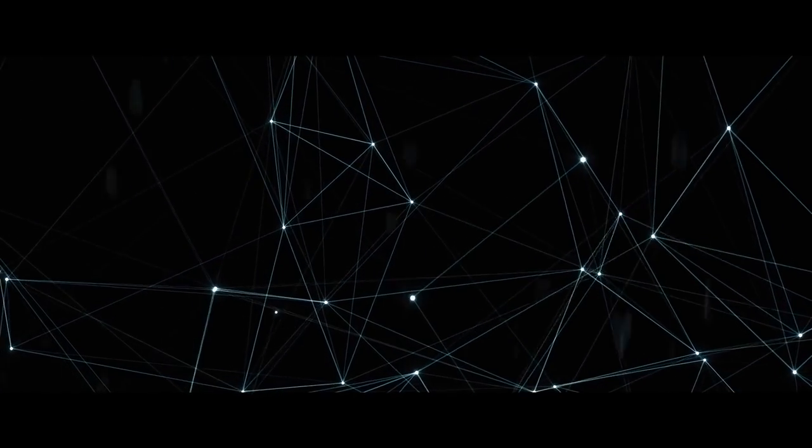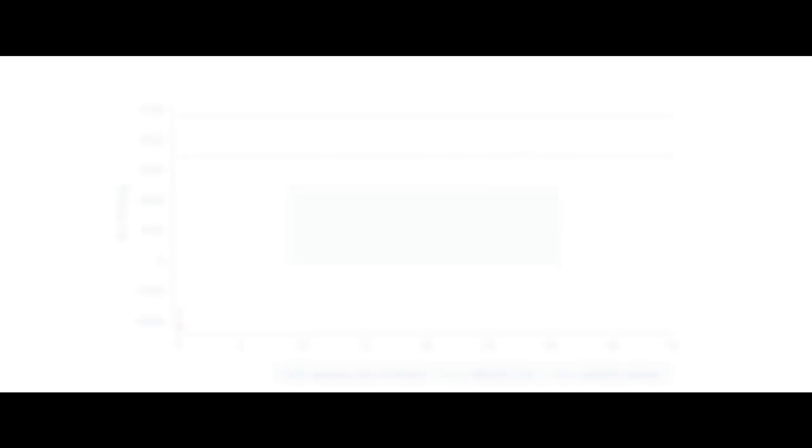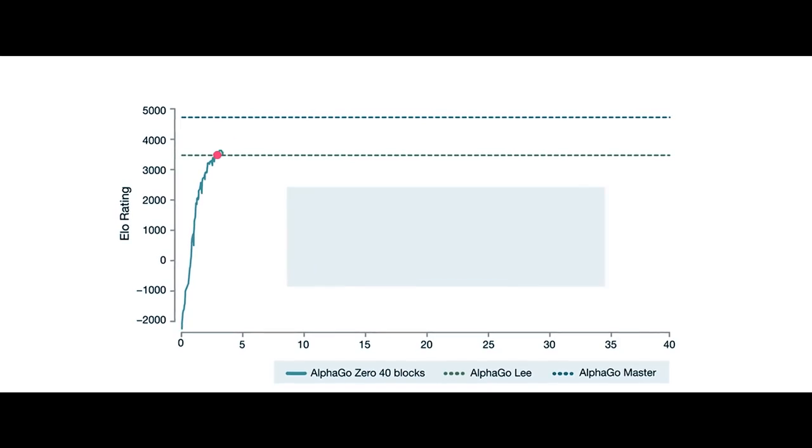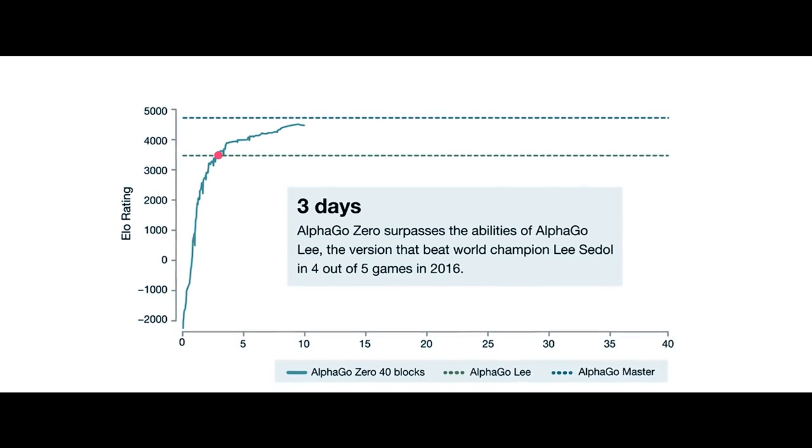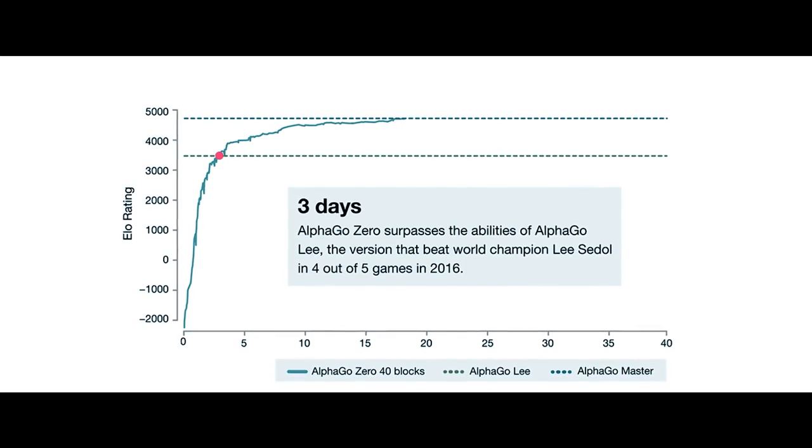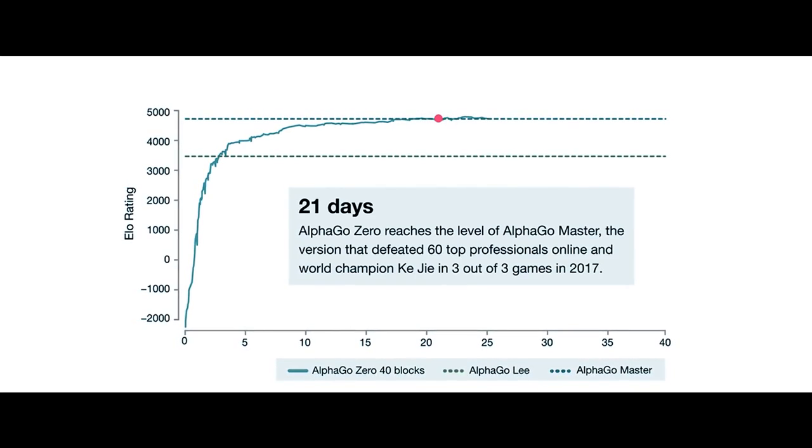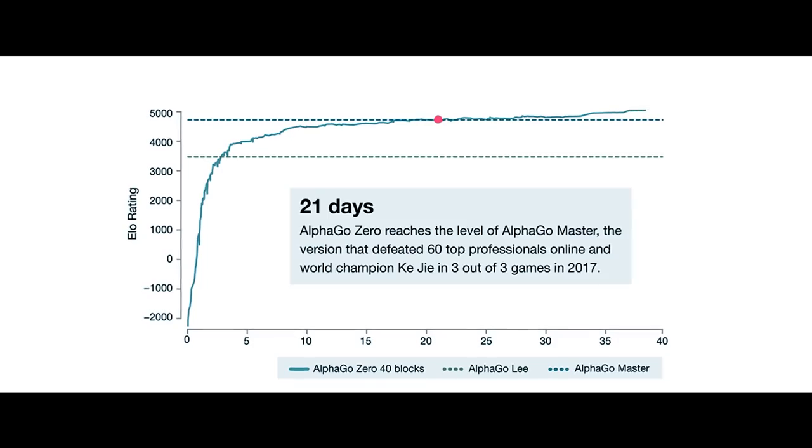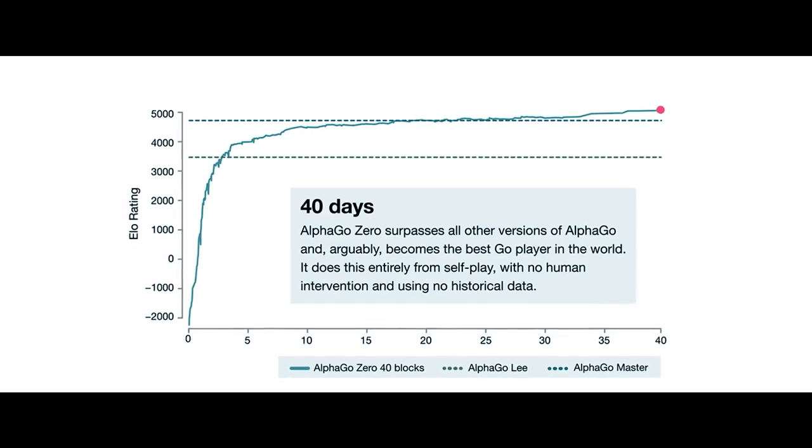Machines can not only analyze data given to it, but also learn from it and adapt its own view of it. Let's go back to AlphaGo Zero. In only 40 days, it surpassed thousands of years of strategy and knowledge and even made up some of its own strategies. But how did it do all of this so quickly?